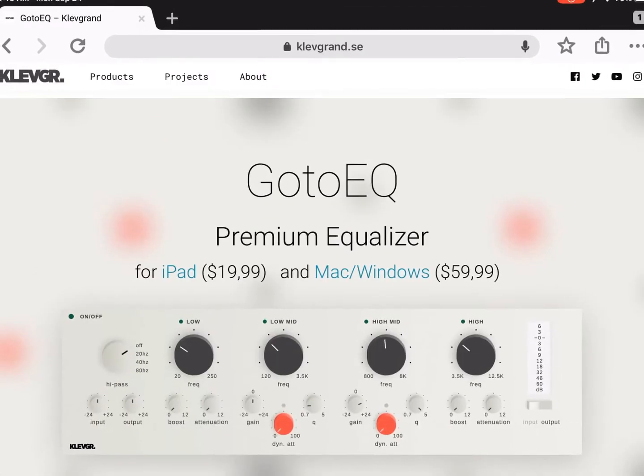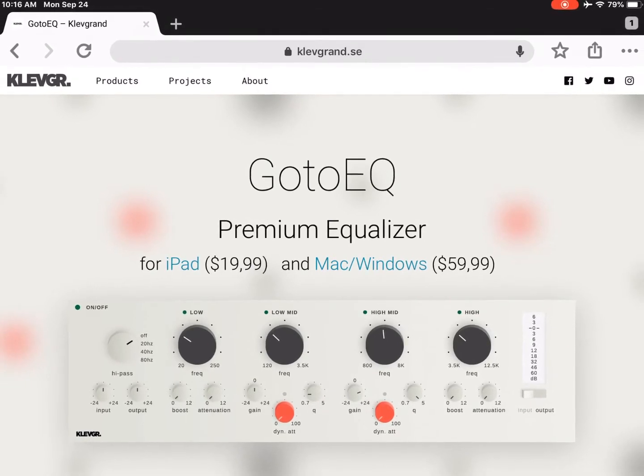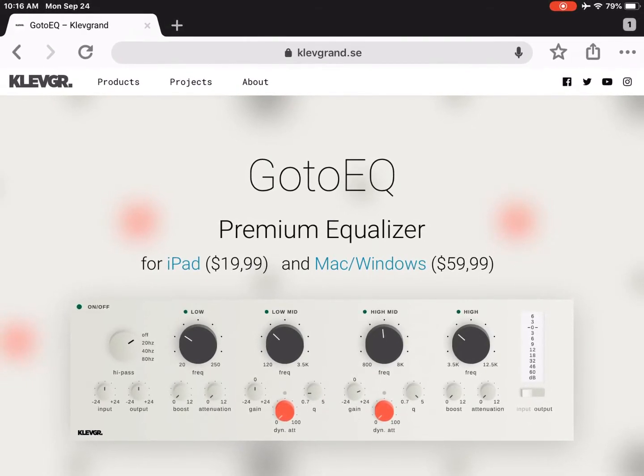What's going on ladies and gentlemen, it's your boy Shazam and welcome to a new installment of the AUV3 show. Hello, I am your host Shazam the iPad producer and we have a special, special, special episode.